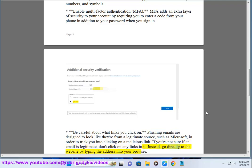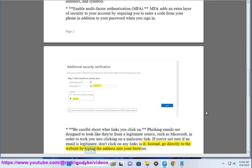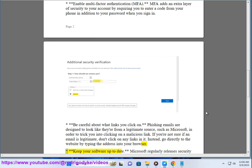Instead, go directly to the website by typing the address into your browser. Fourth, keep your software up to date.